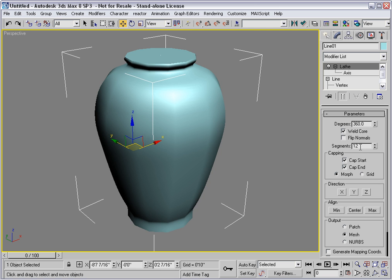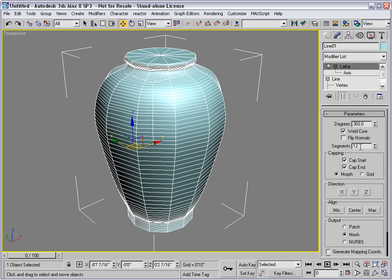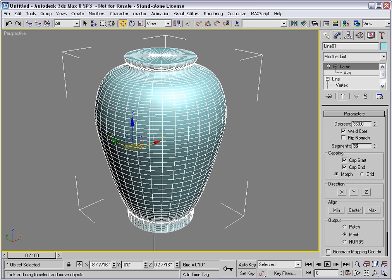I'll toggle on edged faces, and you can see the topology. Right now we have 12 segments and it looks pretty chunky. Let's try 36 — that's starting to look better. So the segments here control the number of segments around the lathe. But what about the number of segments up and down the profile?